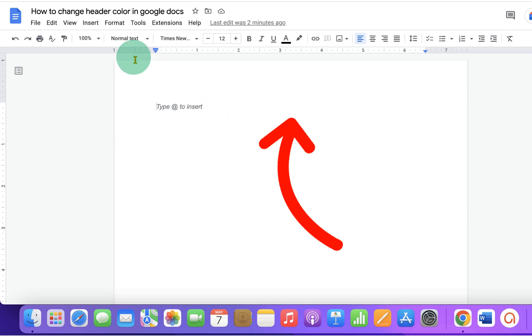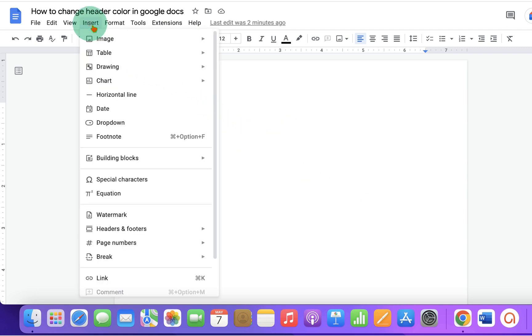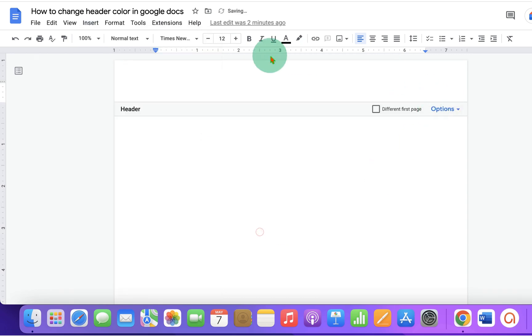First, click on the Insert tab and under the Header and Footer, click on Header to activate the Header region.